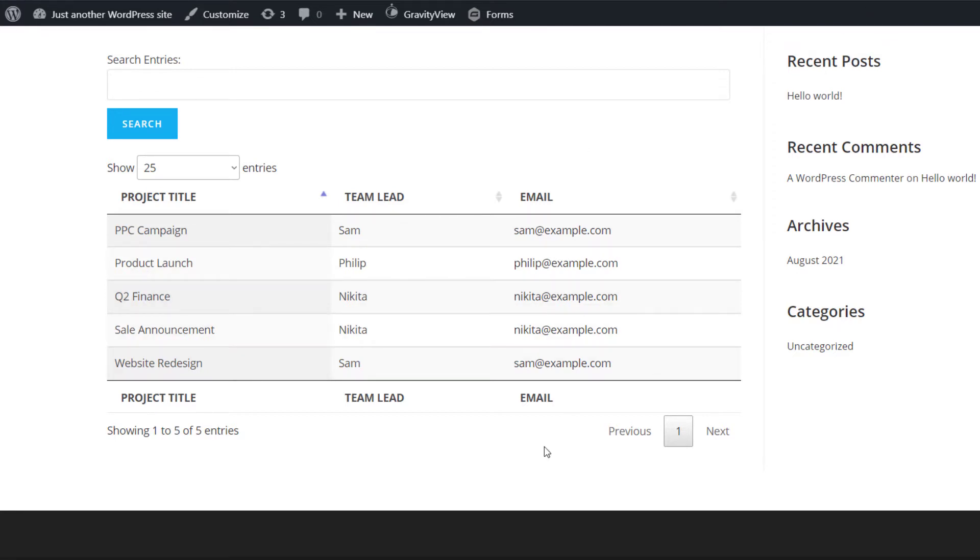and it's displaying different projects. So we've got the project title, the team lead, and then the email address of the team lead.